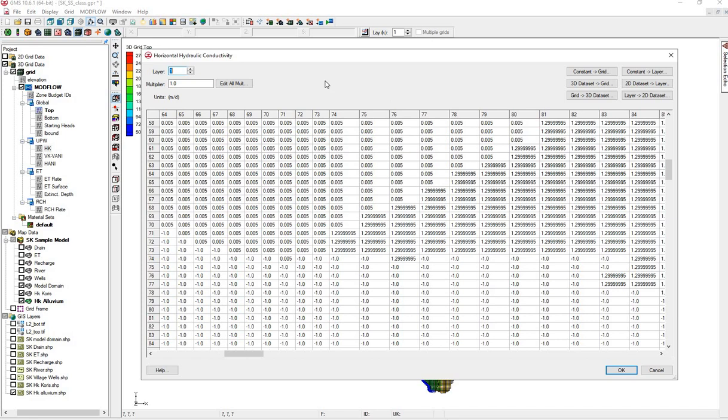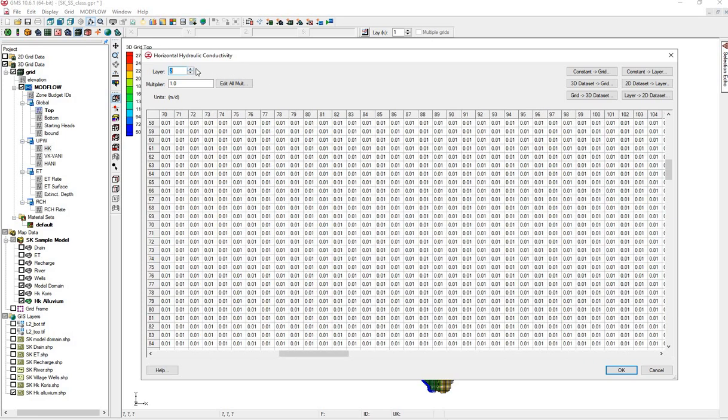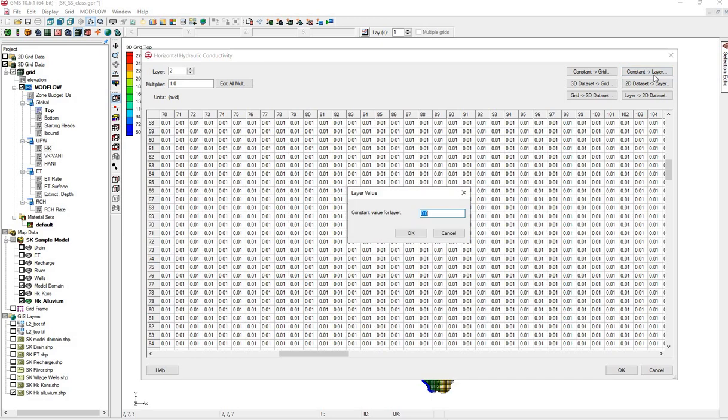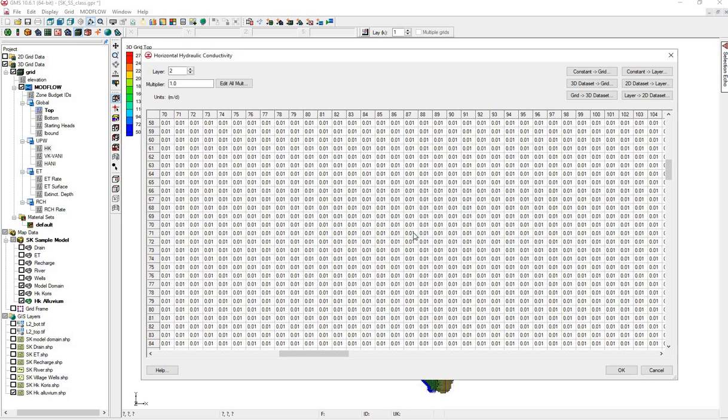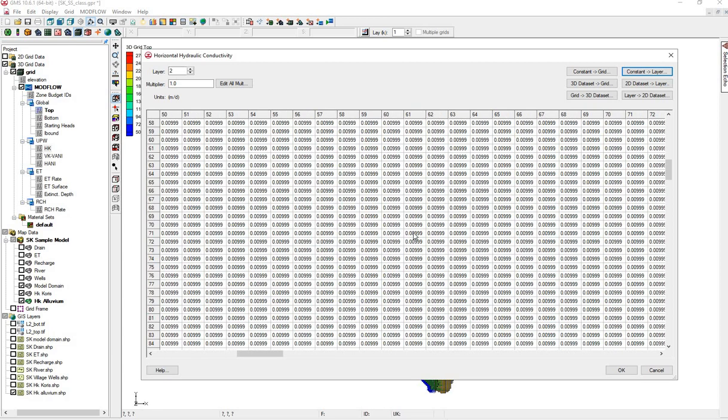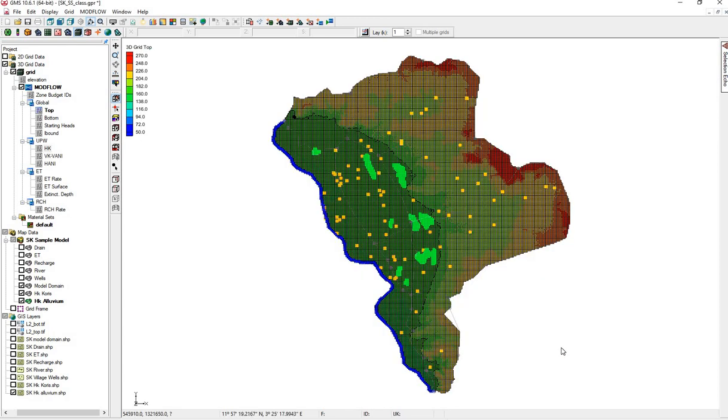We need to add a value for Layer 2, that's beneath Layer 1. Your value may say something else. We're going to put a constant in, Constant to Layer, and we're going to make this 0.00999. OK. OK.